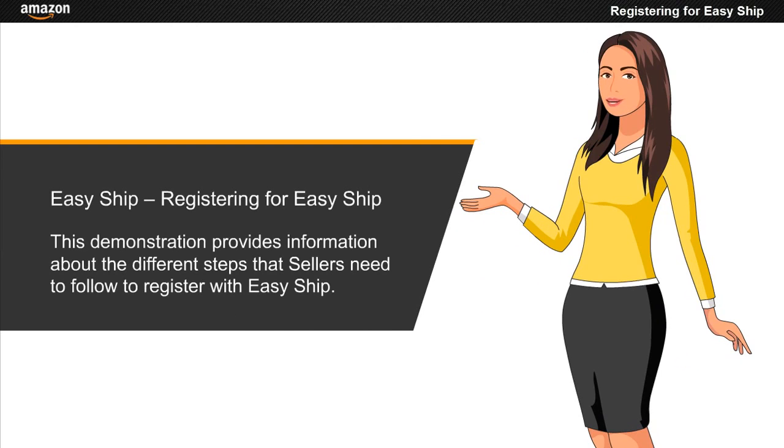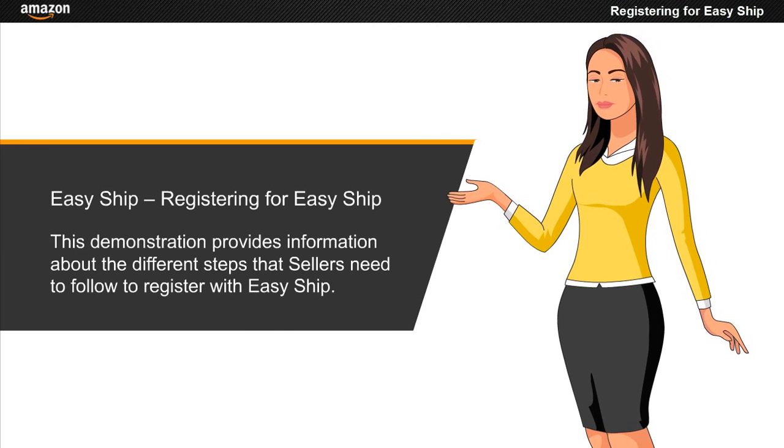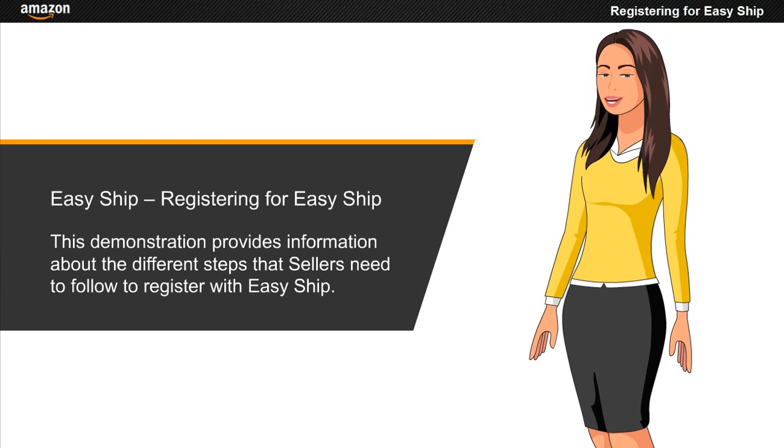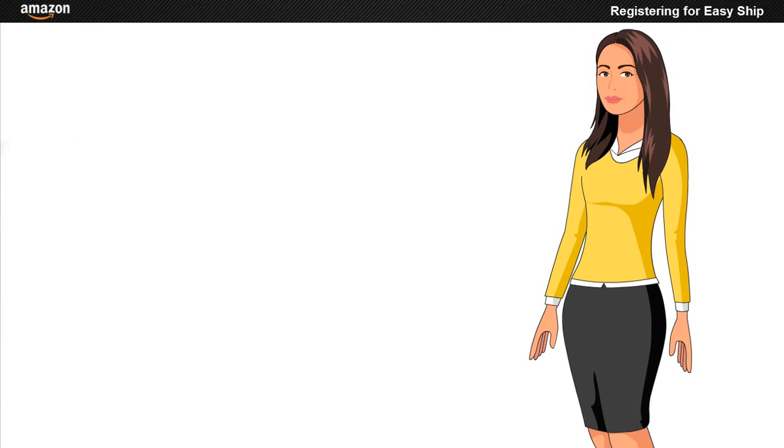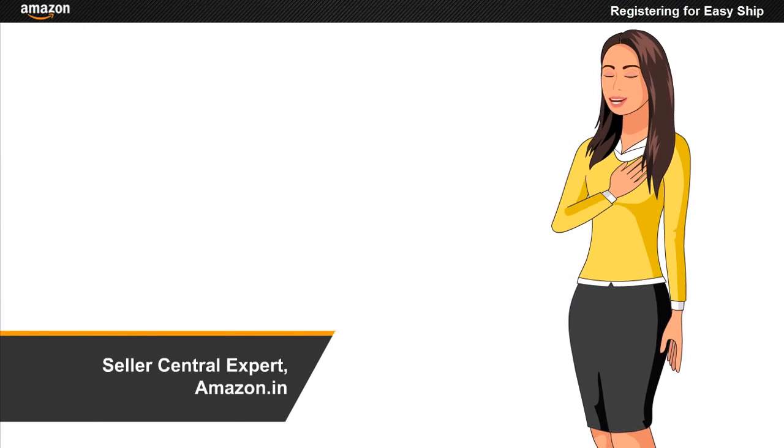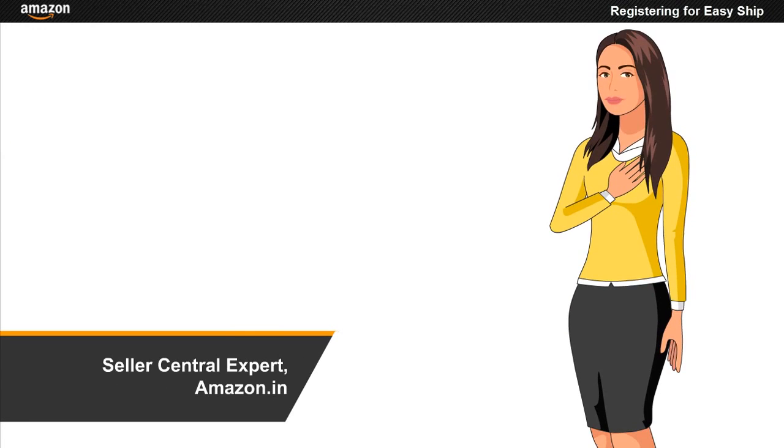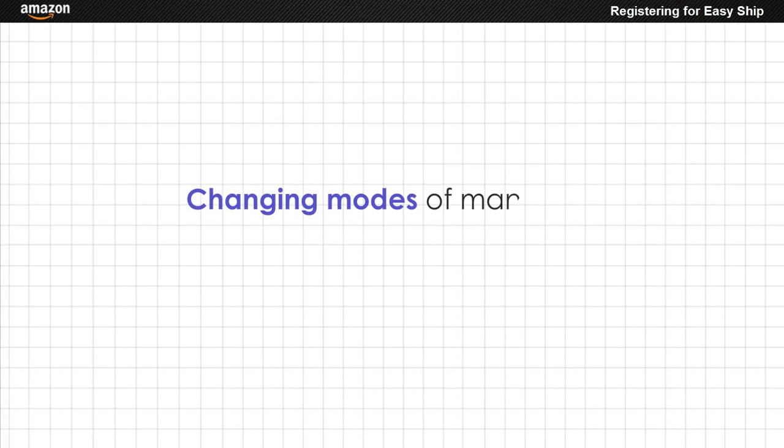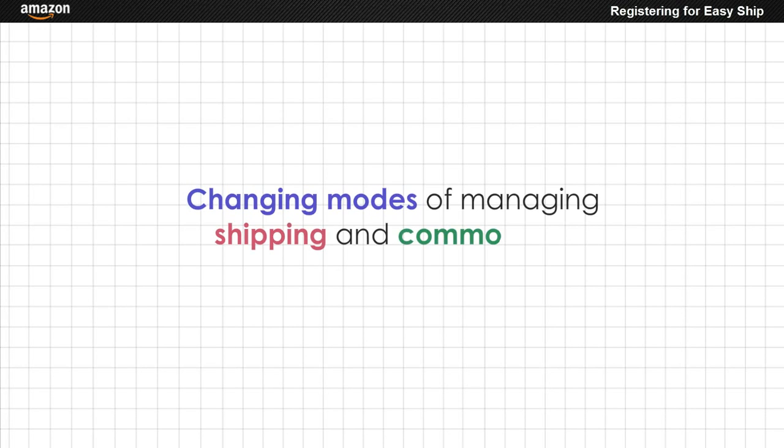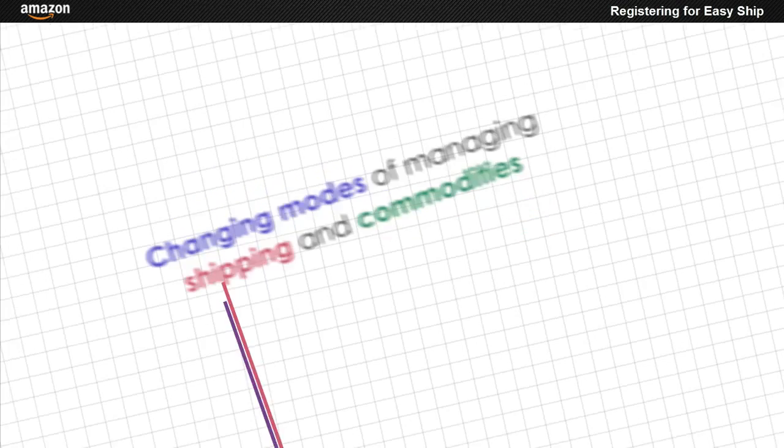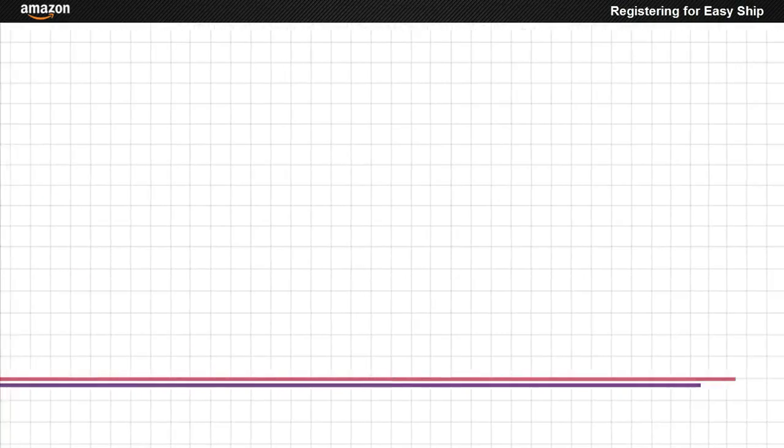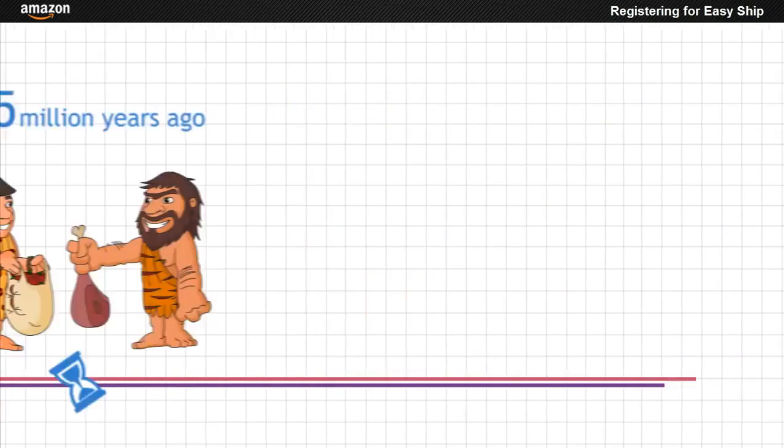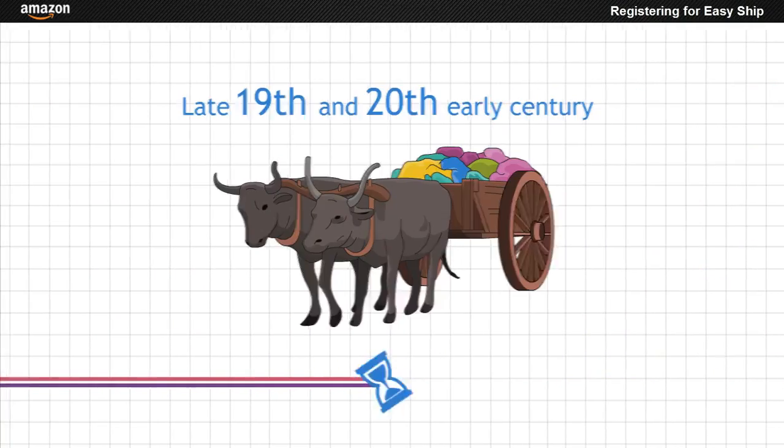This demonstration provides information about the different steps that sellers need to follow to register with Easy Ship. Hi, I'm a Seller Central expert. Modes of managing and shipping goods and commodities have undergone a lot of transformation from the Stone Ages to the digital age.